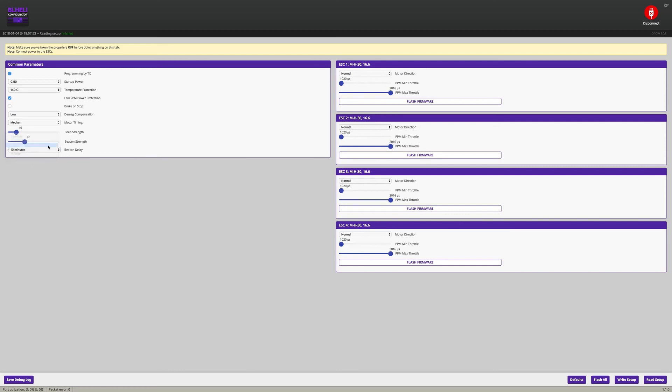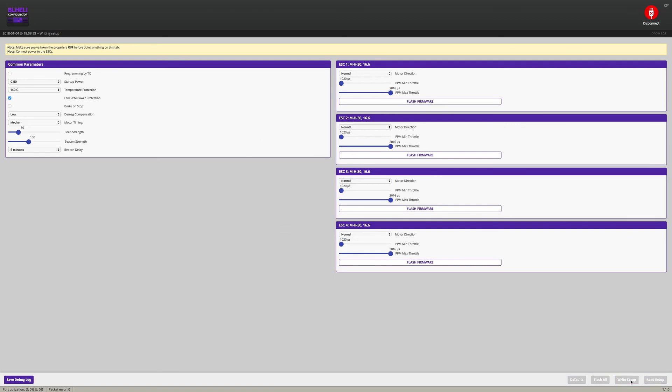I'm going to change my Beacon Delay to 5 minutes. That way if I'm looking for this thing out there, I don't have to worry about not finding it. I'll change my strength to 50. Low DMAG. Don't want programmed my TX on. Temperature protection is on. Low RPM. Brake on stop is not turned on. So there's no active, I believe brake on stop is active braking. So everything looks pretty good here in BLHeli then. I'm just going to write this set up. And that's going to be it there.